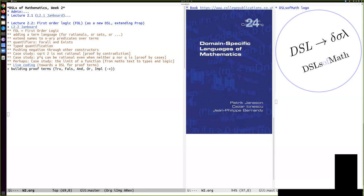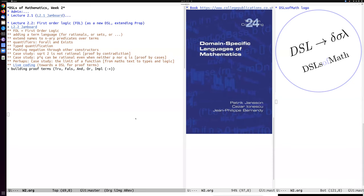Welcome to lecture two, week two of the domain specific languages of mathematics course. If you don't hear me or there's some problems with what you see on the screen, type quickly in the chat so we can fix it. I will upload the videos during the evening so they are also available for later checking if there's something you didn't quite get.